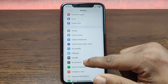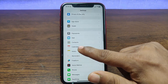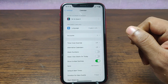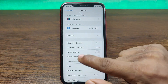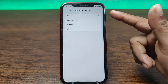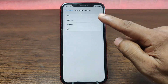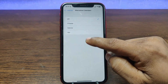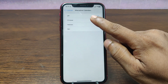Swipe up to find Calendar settings, just tap on Calendar. Here you'll see Alternative Calendars — by default it's turned off. To add a Chinese calendar, just tap on Chinese to enable it.